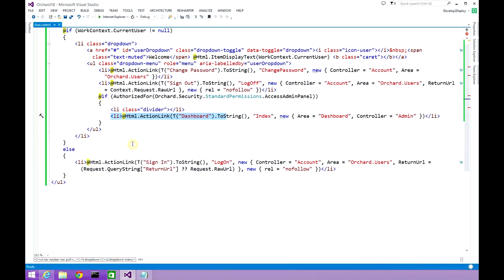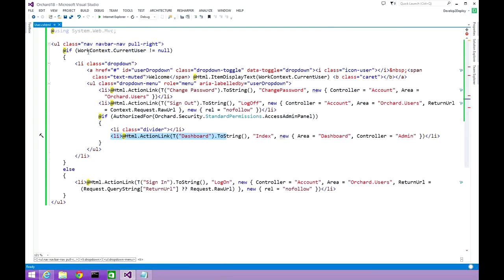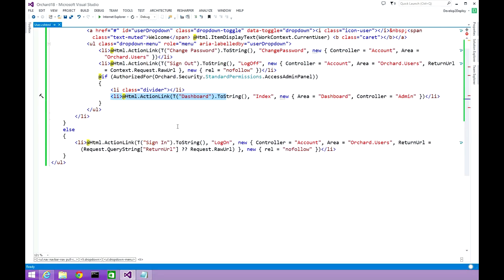If the work context's currentUser property is null, the user will be displayed a link to sign in and a register link if the registration system is activated by the site administrator.